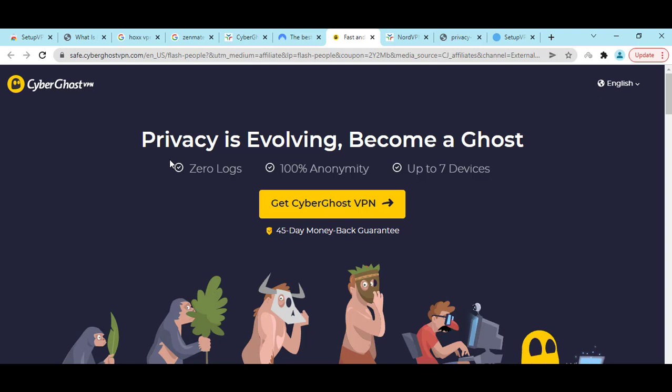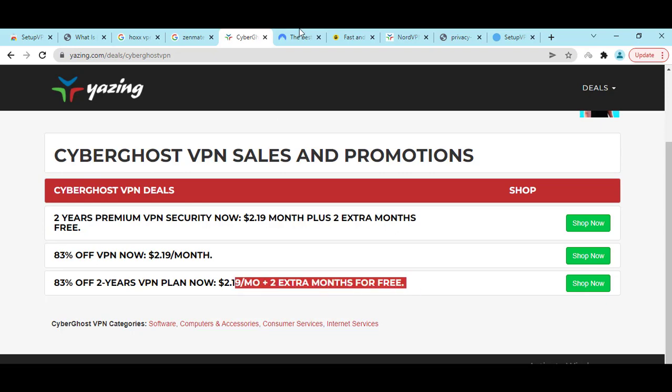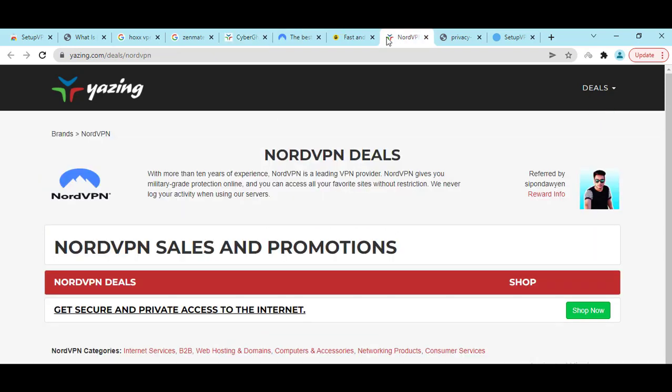And if you need a discount, I will give you 83% off, even extra two months. You will get all the discounts in my video description, which will help you the most.